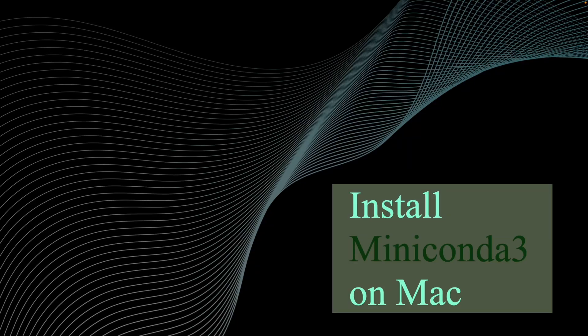Hey everyone, welcome to Code Miraki. In this video, I'm going to show you step by step how to install Miniconda3 on your Mac.